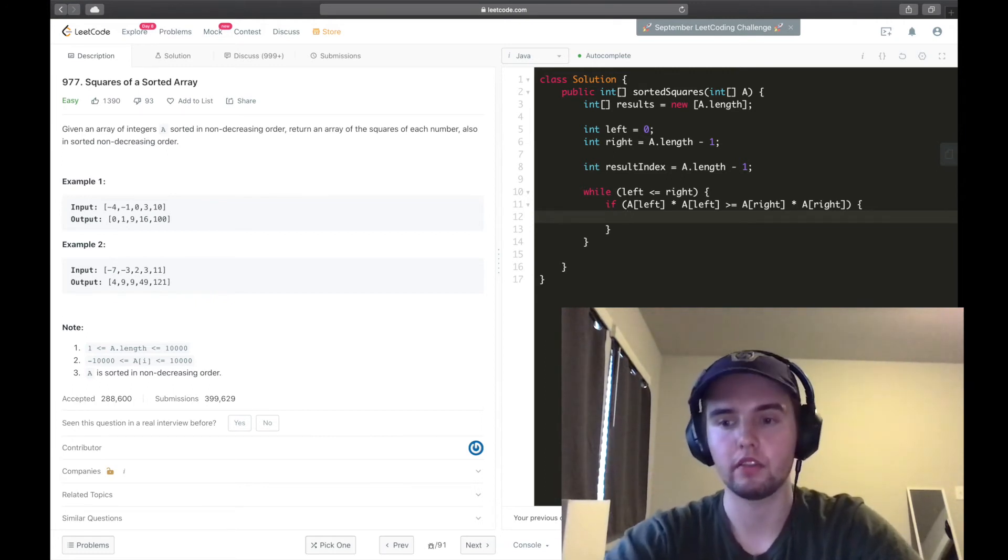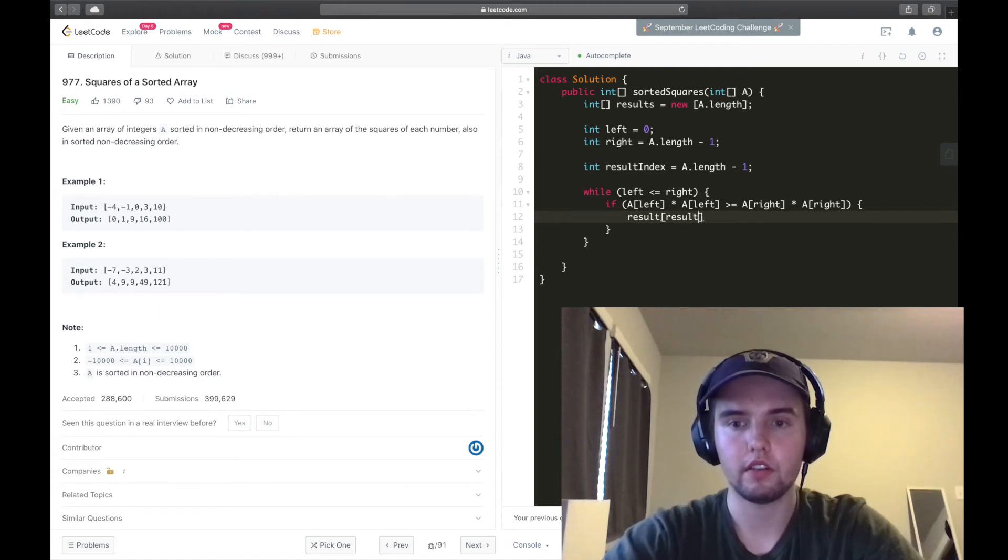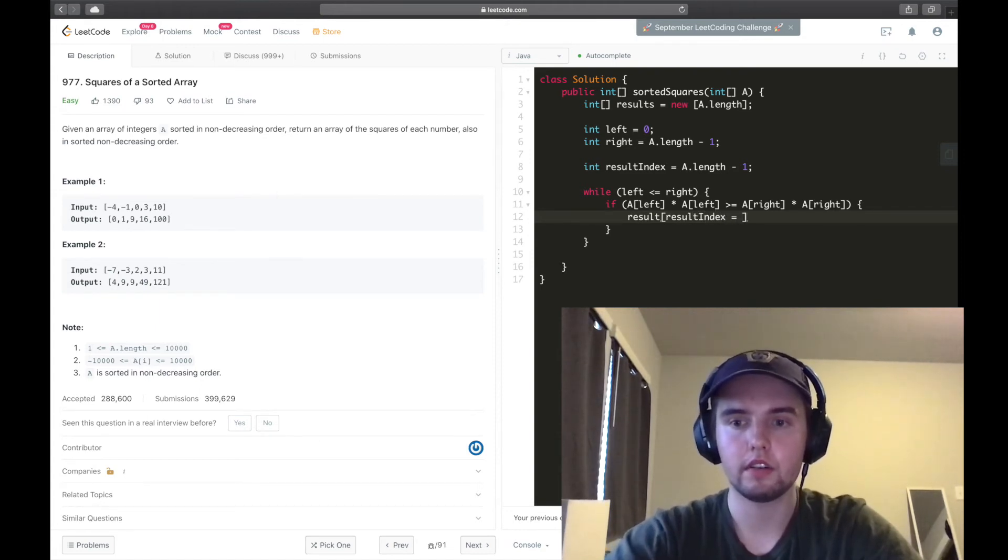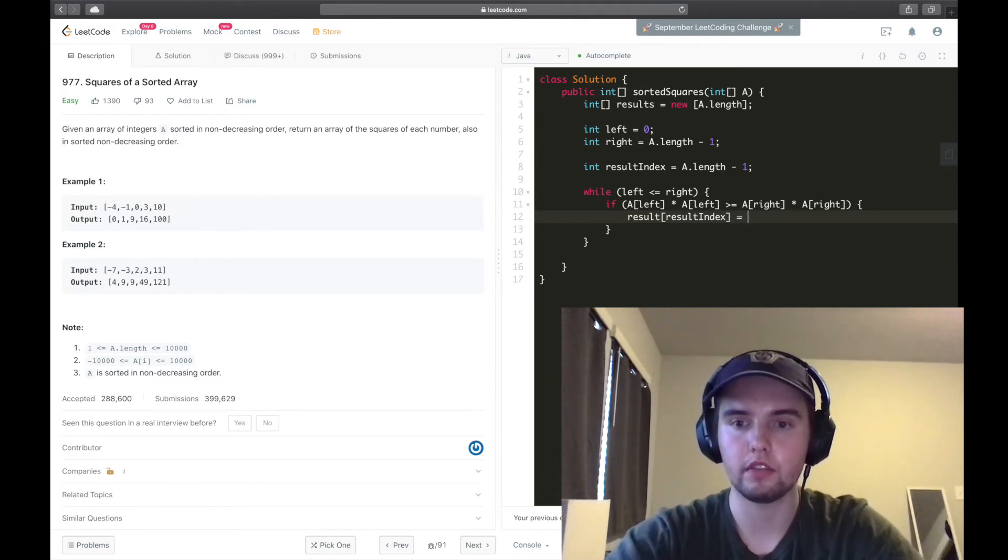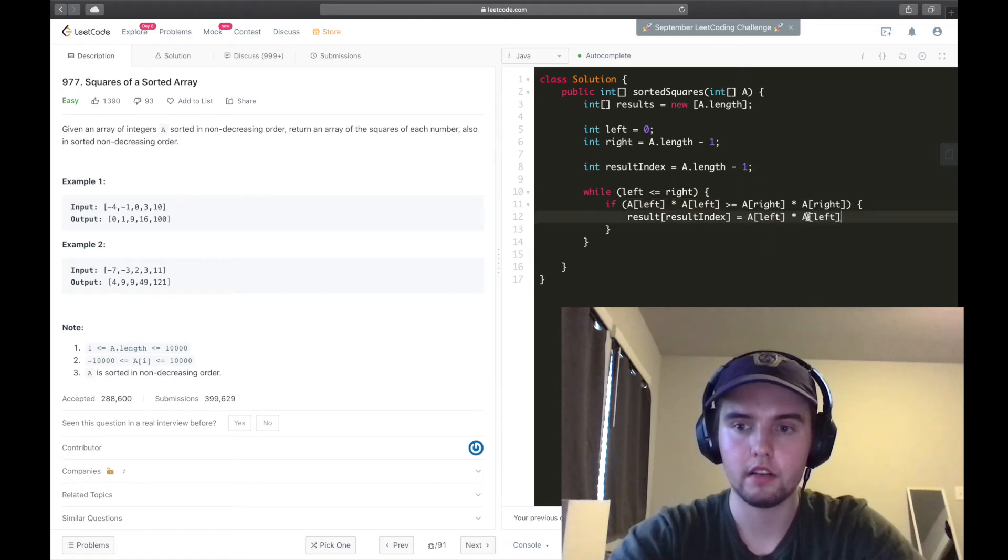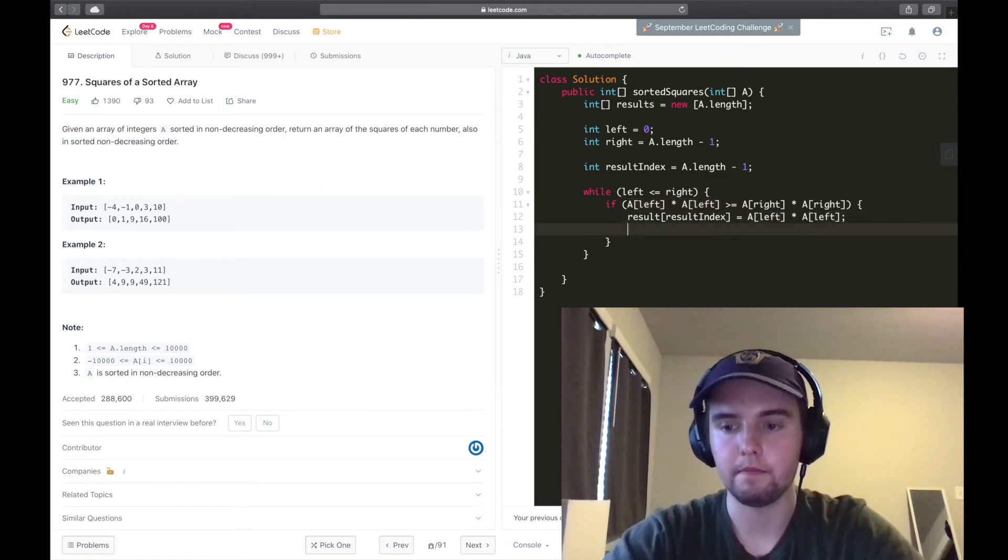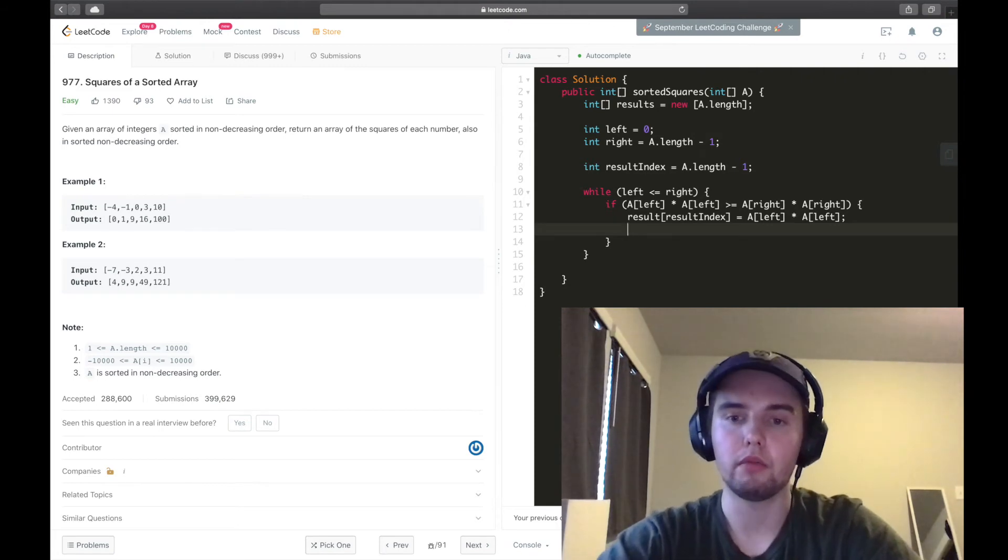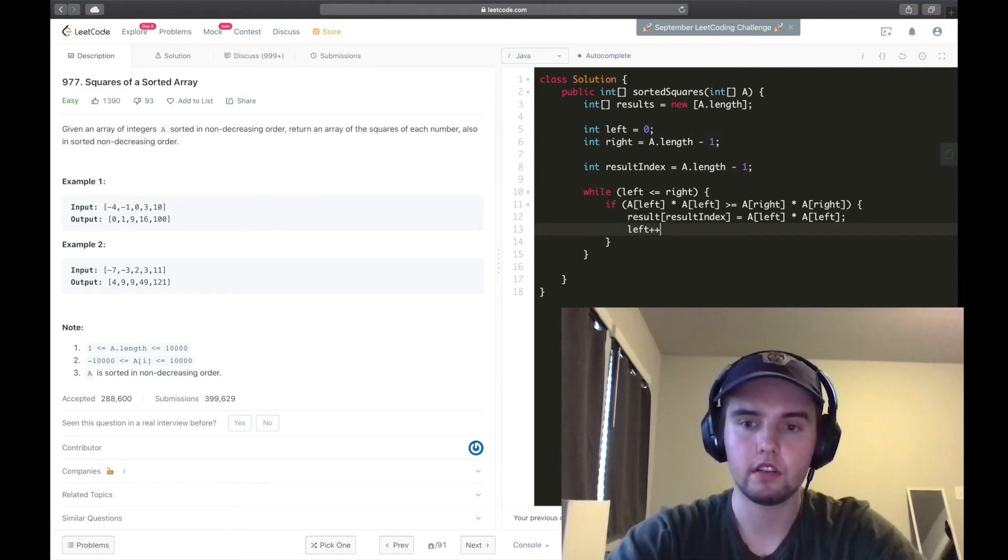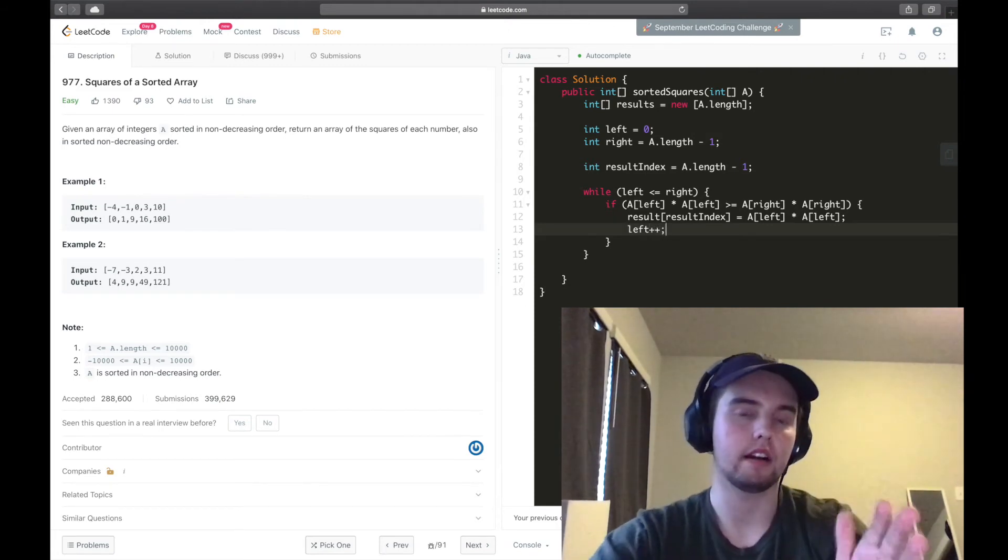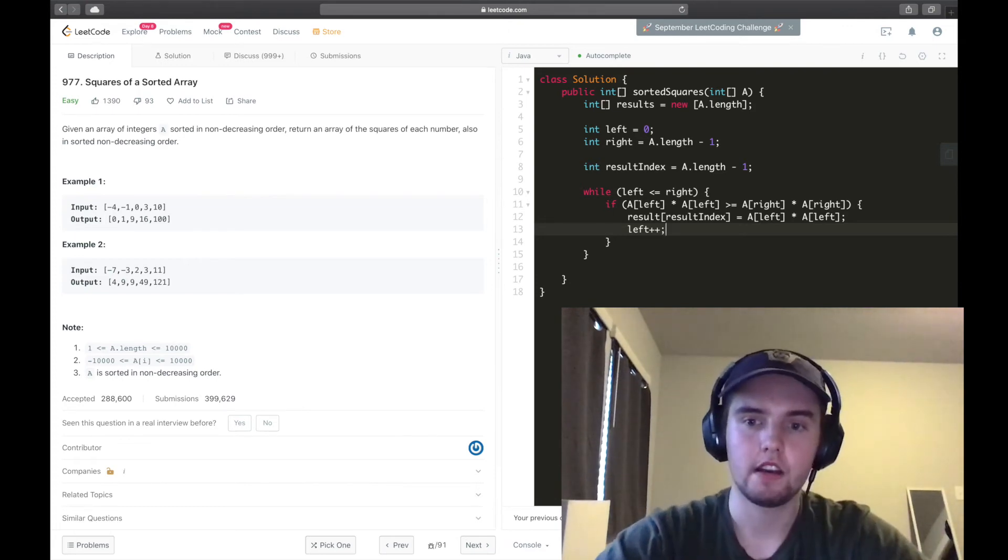We need to put the a.left, or put a of left squared into the next open spot in our results array. So we'll say result of result index is equal to this right here, a.left squared. Now, we need to make sure that we increment left.